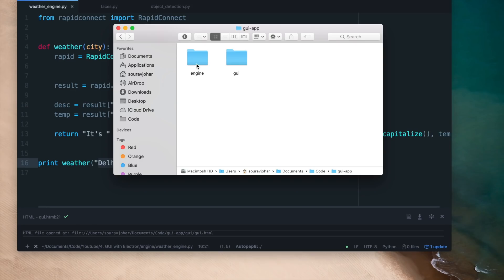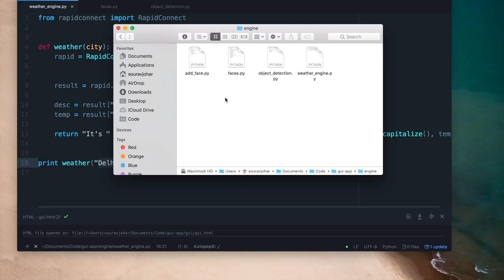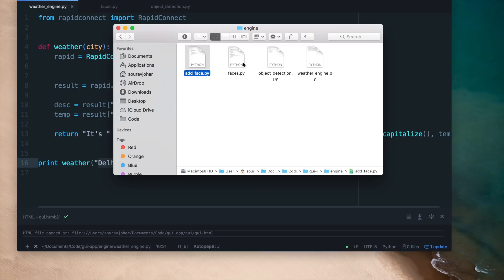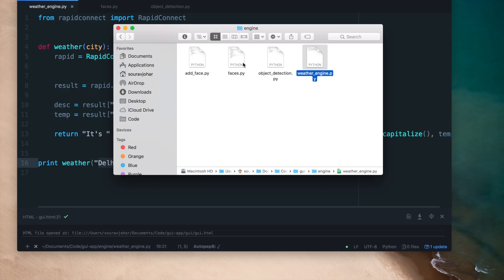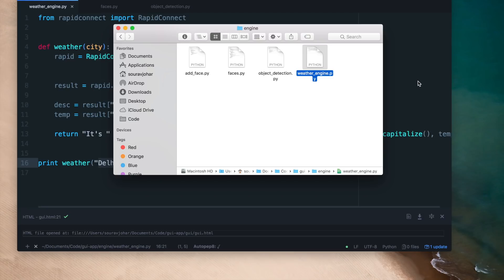Now that the frontend is sorted out, I'm going to go into the engine folder and paste in four files. face.py runs detection on faces, addface.py adds new faces to the database, weatherengine.py returns weather information for a particular city, and objectdetection.py is the deep learning model which recognizes objects.